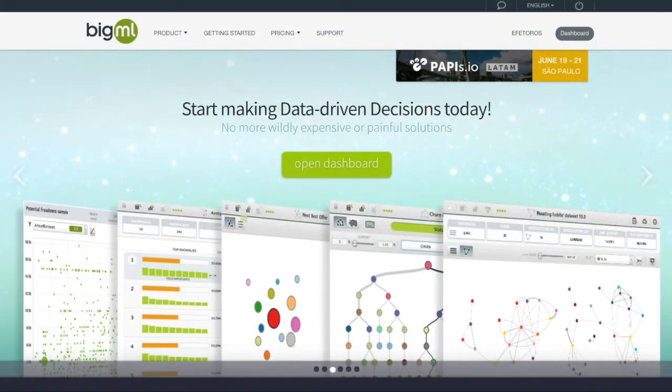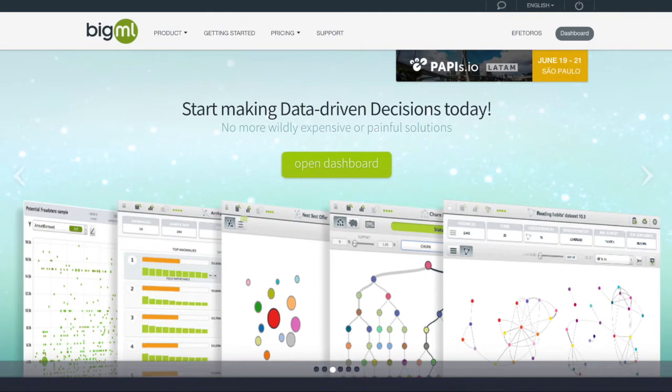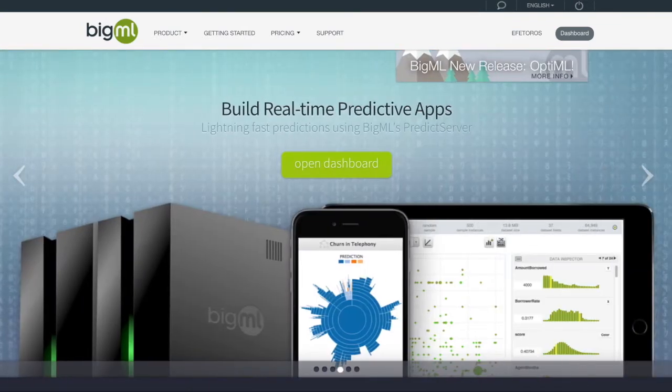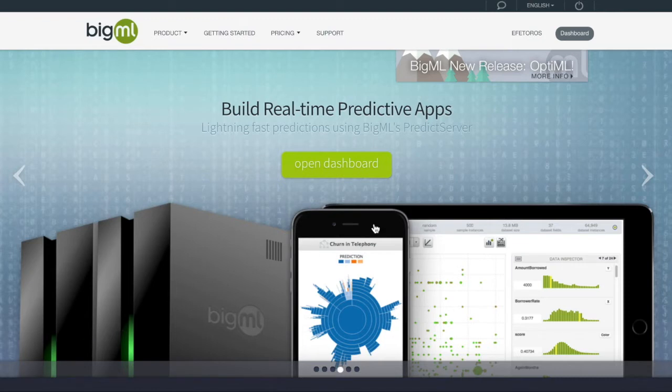Hello and welcome to this BigML tutorial. Today we will conduct a text analysis of movie data. More specifically, we'll be using topic modeling to retrieve information from the text and eventually use the model for further projects.